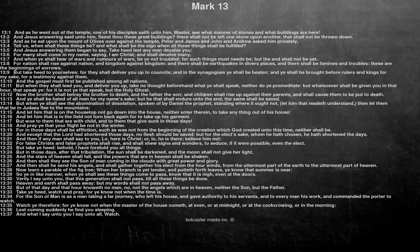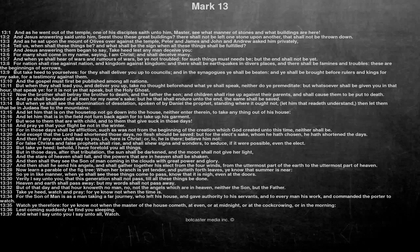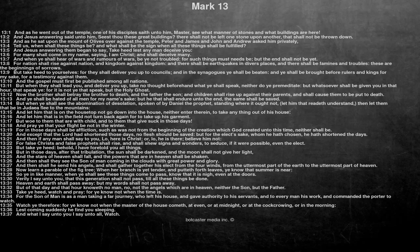Take ye heed, watch, and pray, for ye know not when the time is. For the Son of Man is as a man taking a far journey, who left his house, and gave authority to his servants, and to every man his work, and commanded the porter to watch.